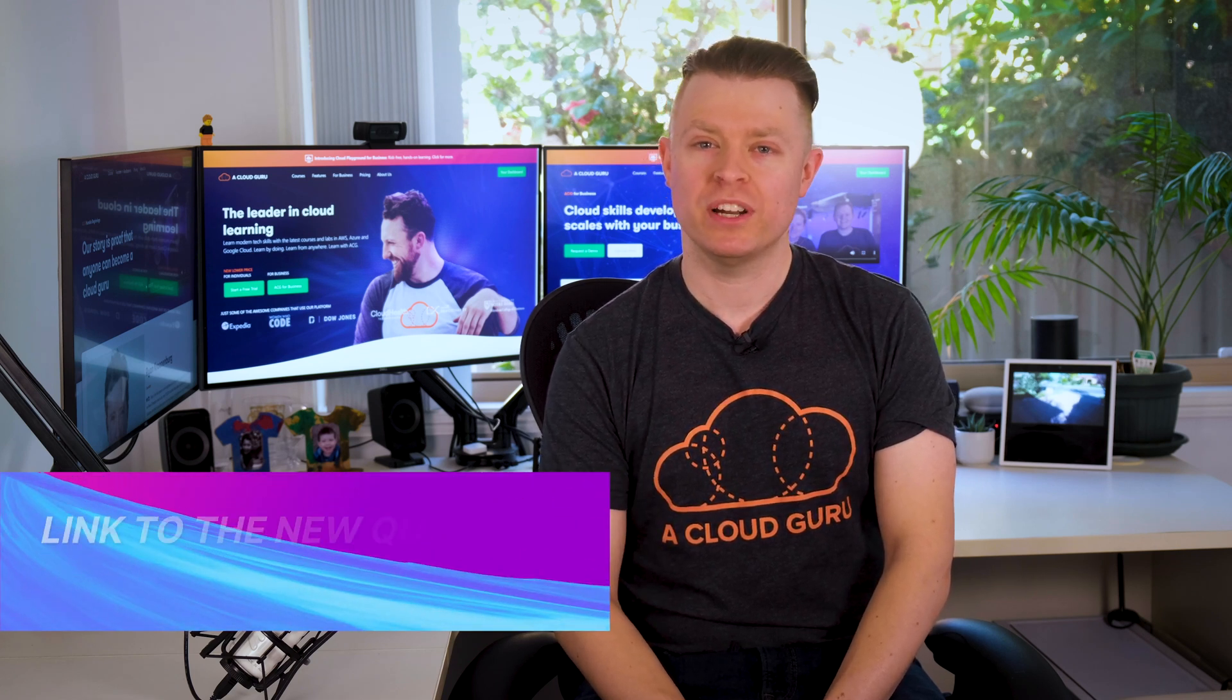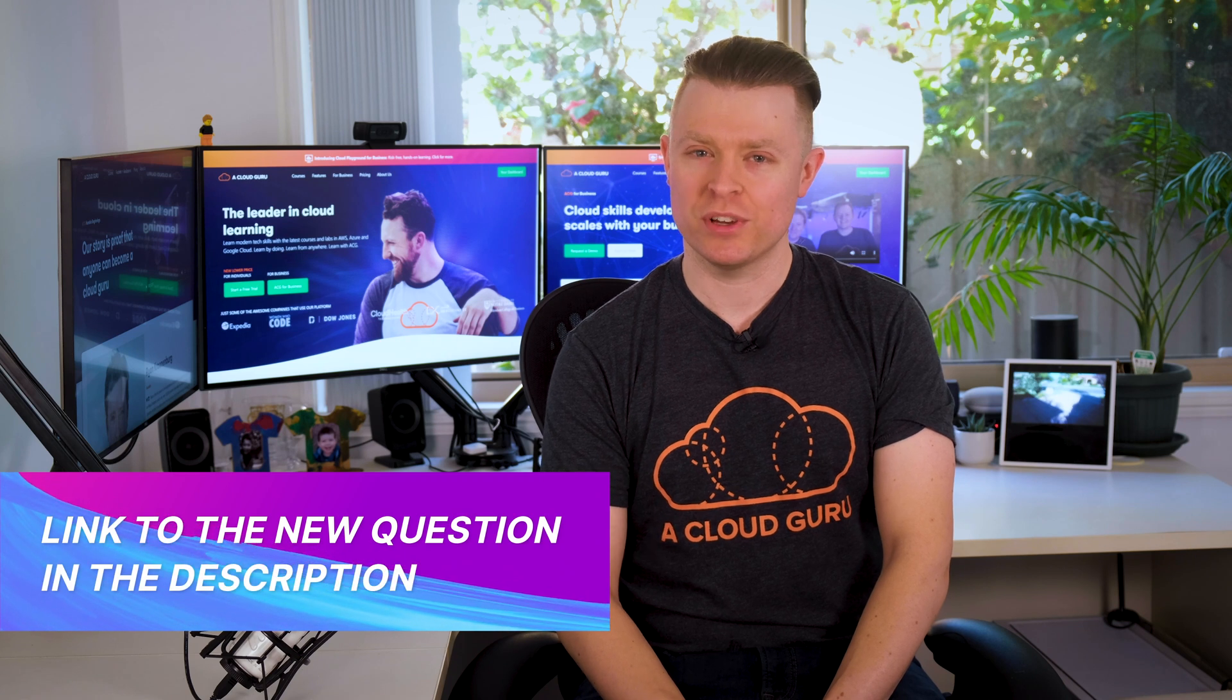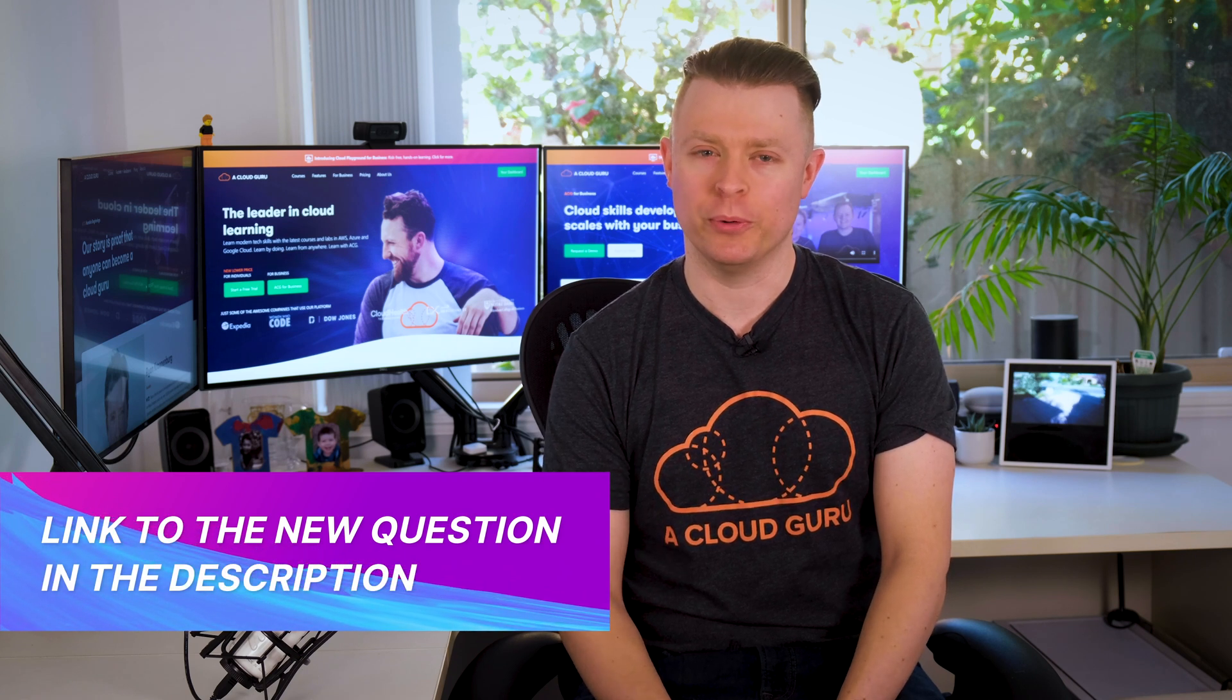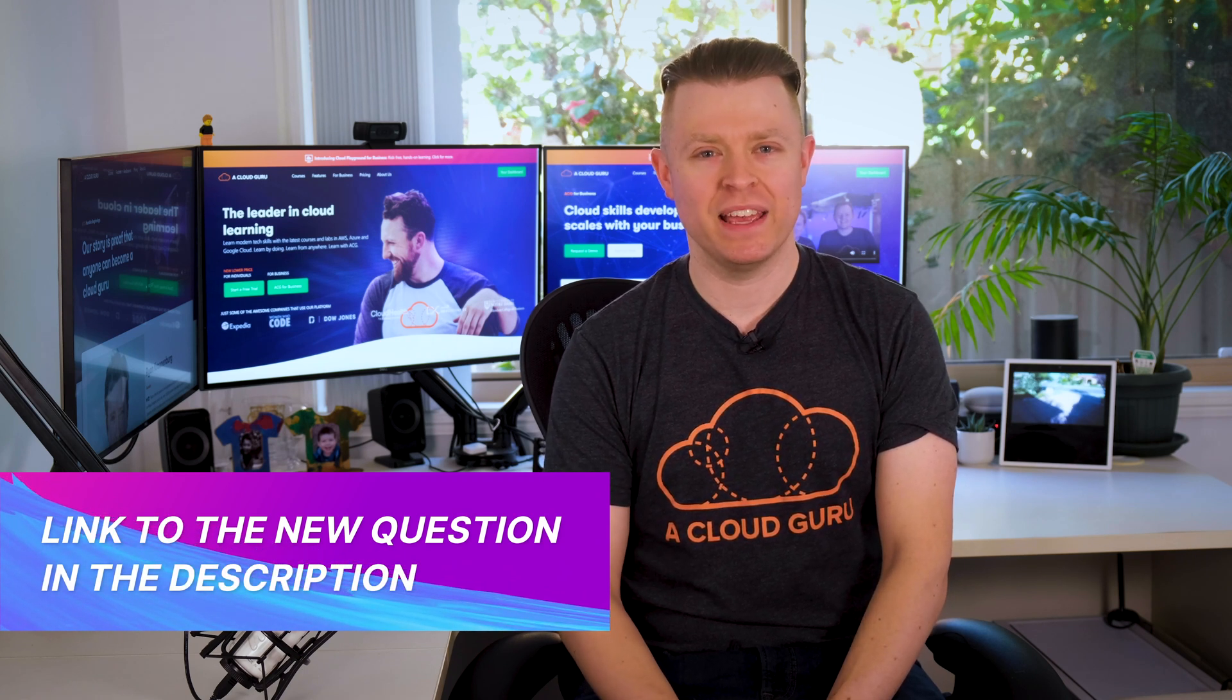If you'd like to win Guru of the Week, be sure to check out this week's question of the week on our forum, link below. All right, that's all for me this week. Keep being awesome Cloud Gurus and we'll see you next time.